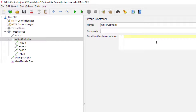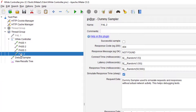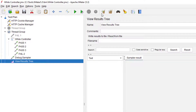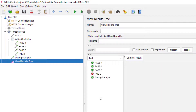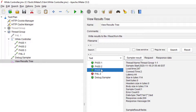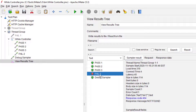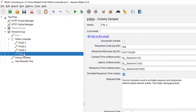Let us execute with a blank value, and I'm going to keep the fail sampler as the last element. As you can see, it is executing pass one, two, three, and then it is failing on the fail two sampler.